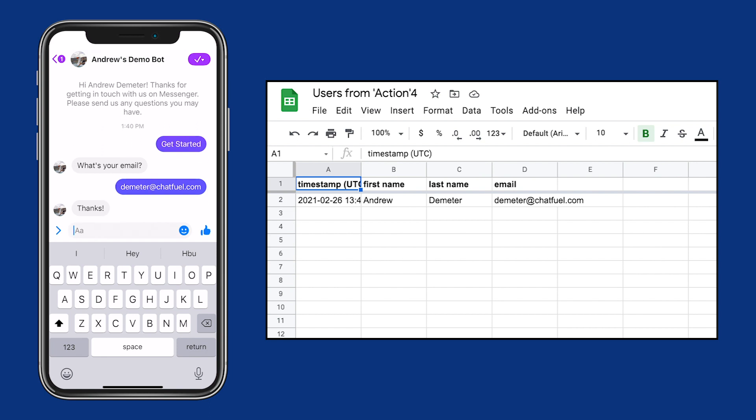As you can see, the Google Sheet is updated with the user's information in real time.